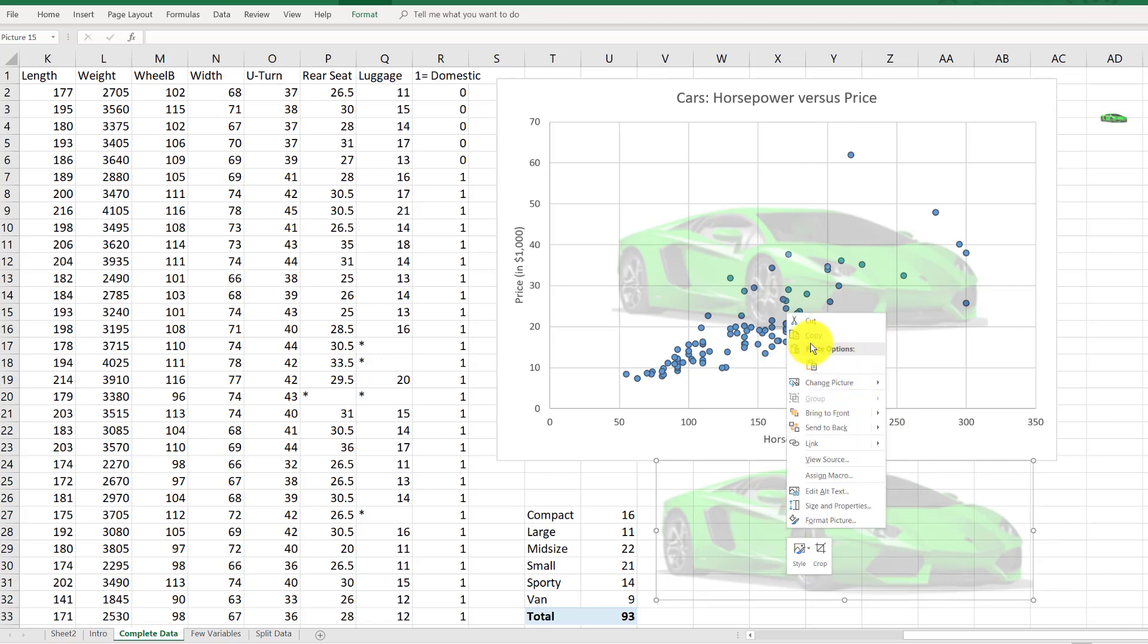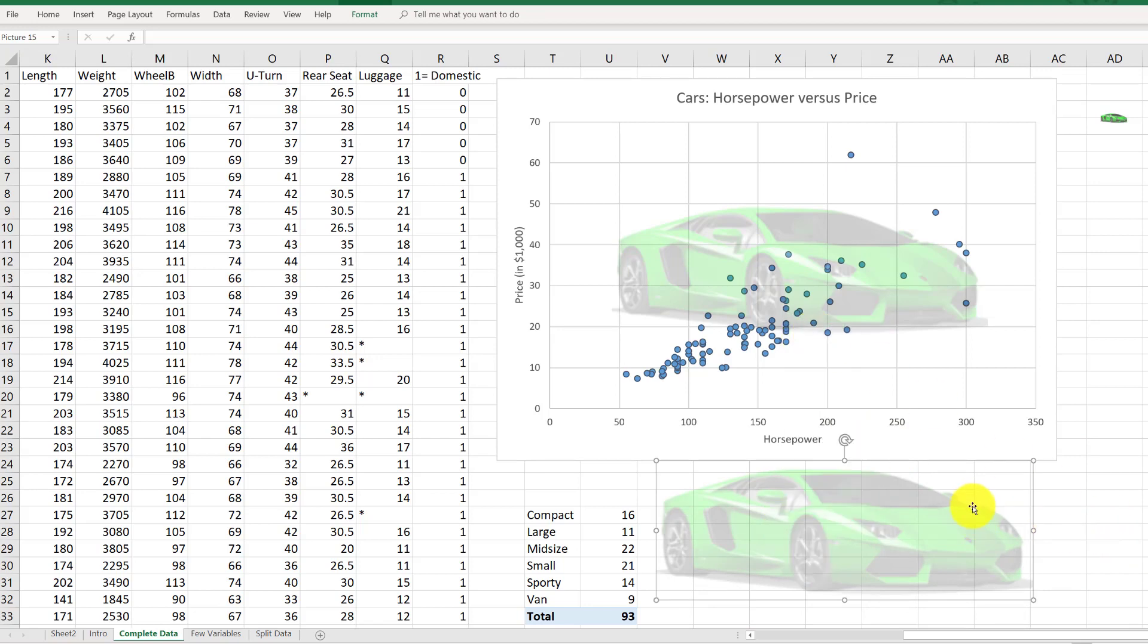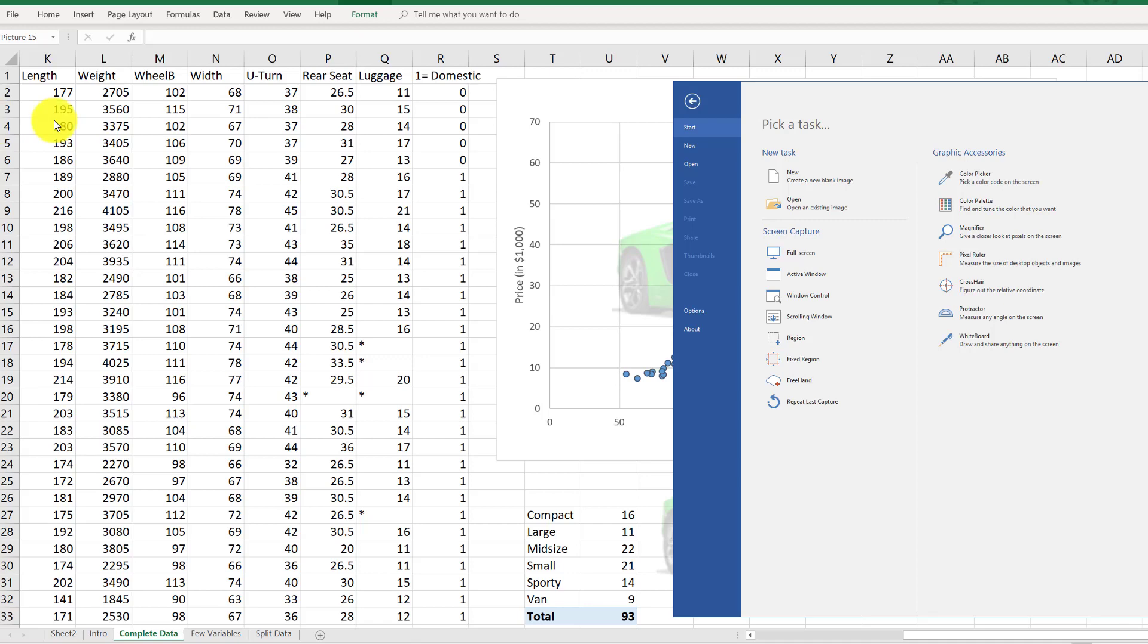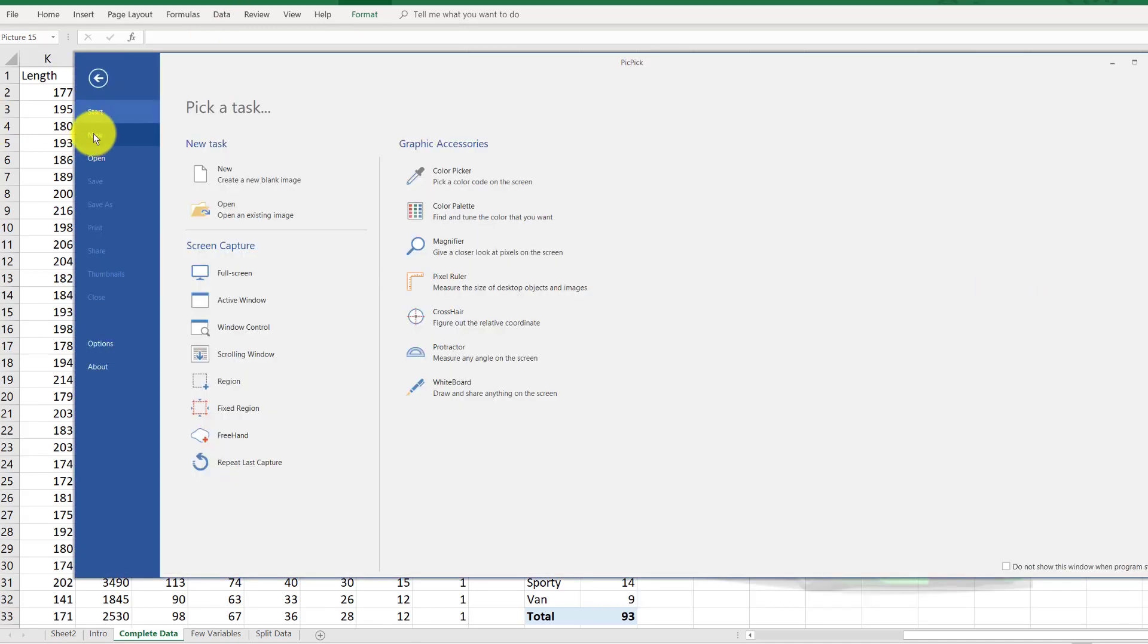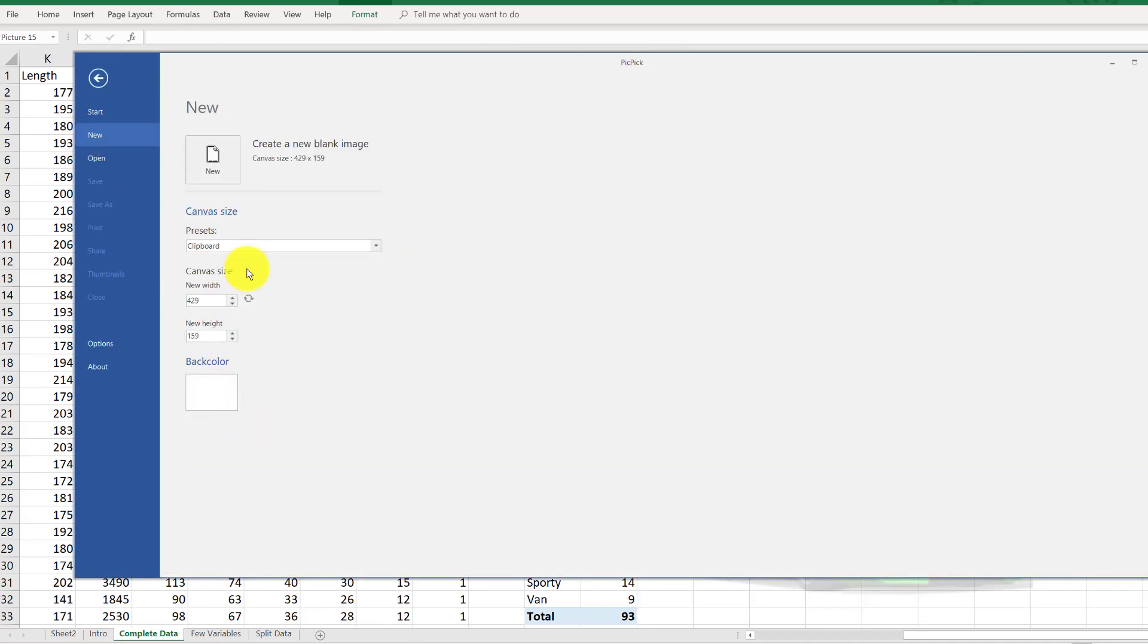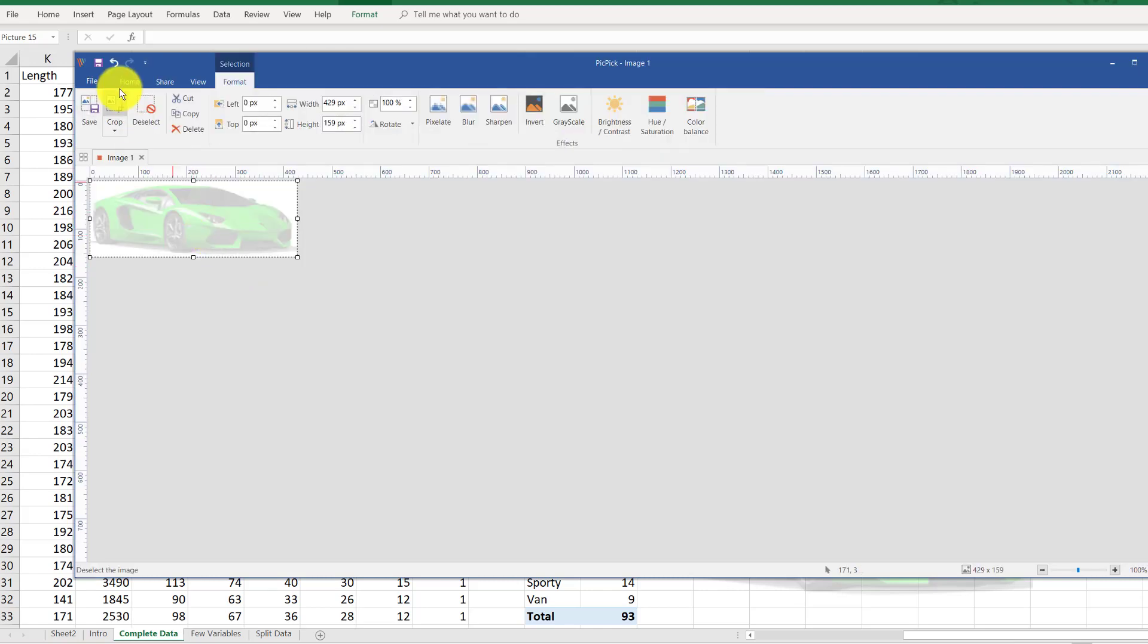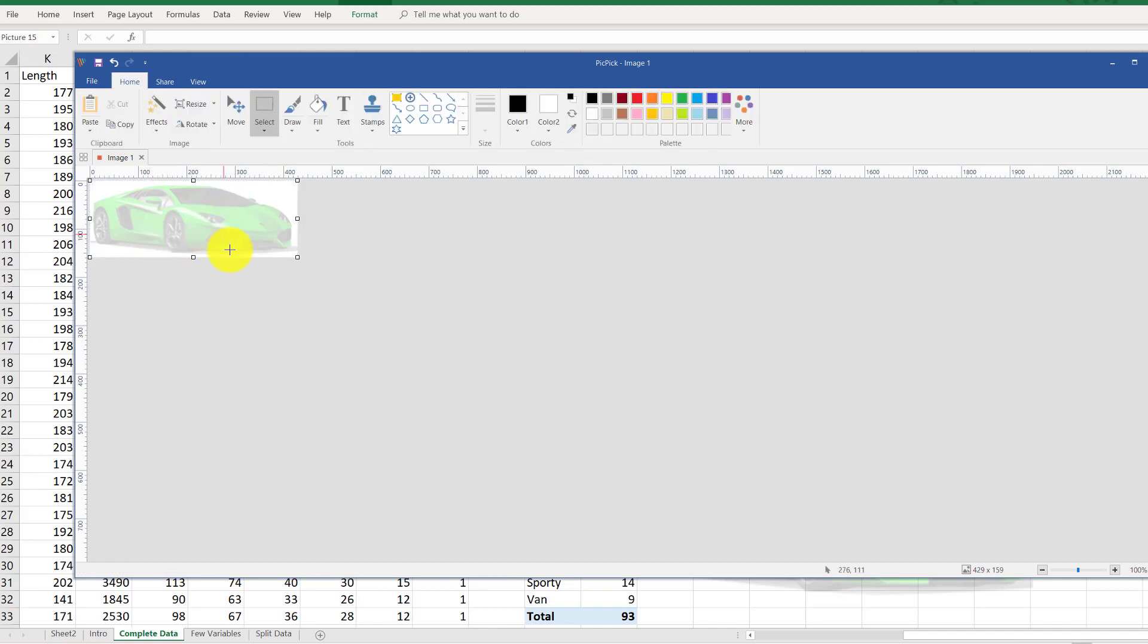One way to do that is take this picture and copy it. Then we could open Microsoft Paint or, in my case, the program called PicPick. Here on PicPick we can click New, create a new image, and it asks what canvas size—how large of a picture do you want? We want it the same size as the clipboard since we already copied the picture. Click New, that creates a blank picture, then hit Ctrl+V to paste it.